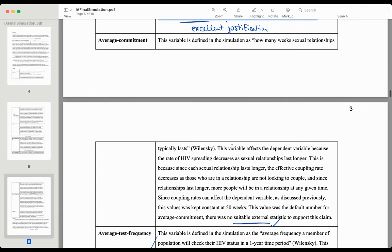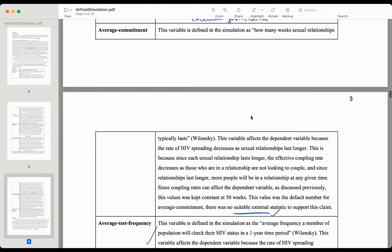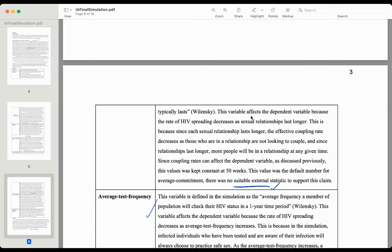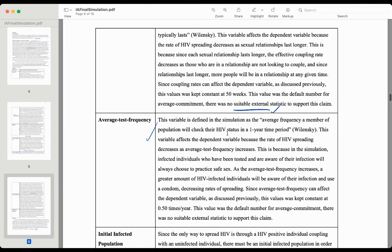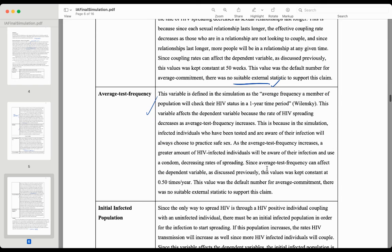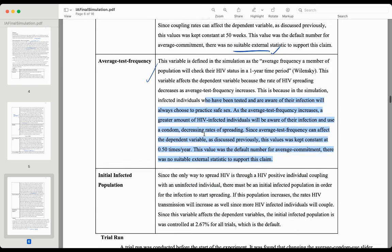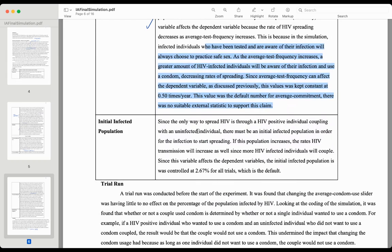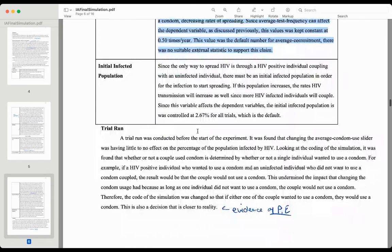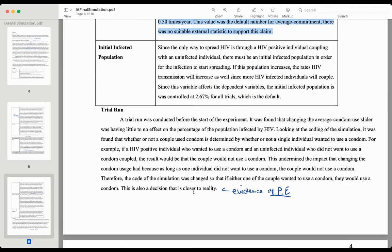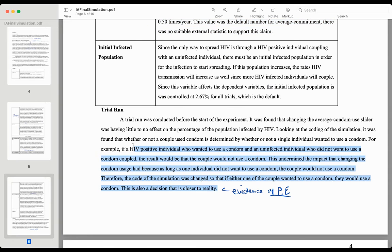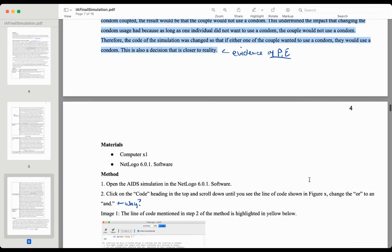Looking through this, how long they are together reflects the number of partners you have. Average test frequency was set accordingly. Initial infected populations had justifications there. Then they did some trial runs, which is evidence of personal engagement.